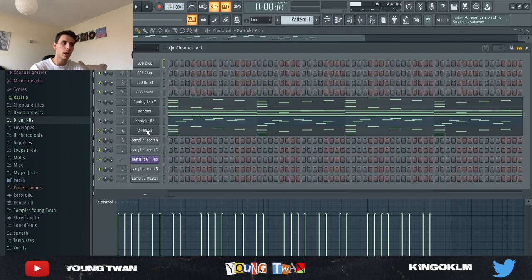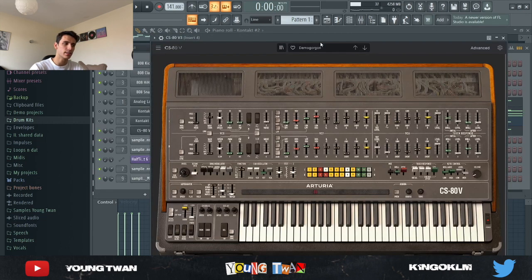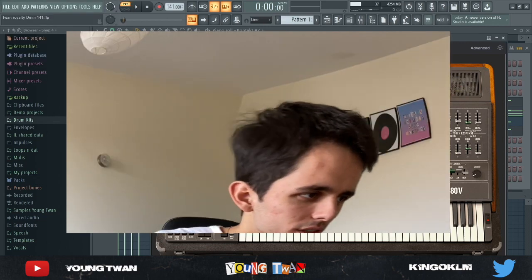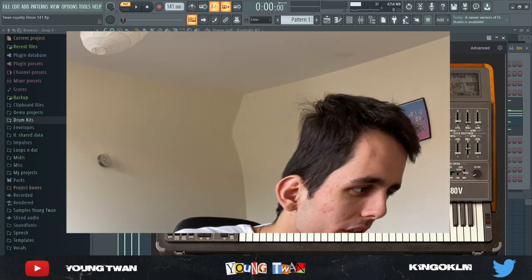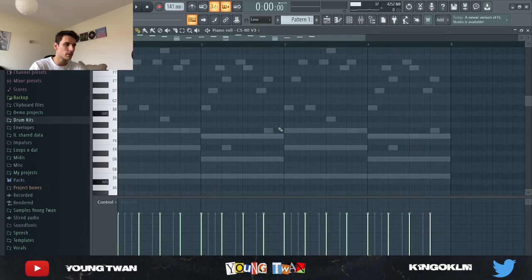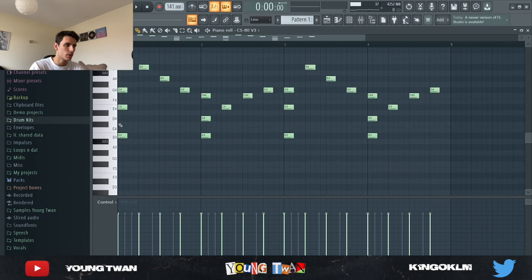And then for one of the last elements that I added, I added this CS-80 from Arturia and I picked this Demogorgon preset. I just copied and pasted the chords from the first sound and this is what it sounds like.